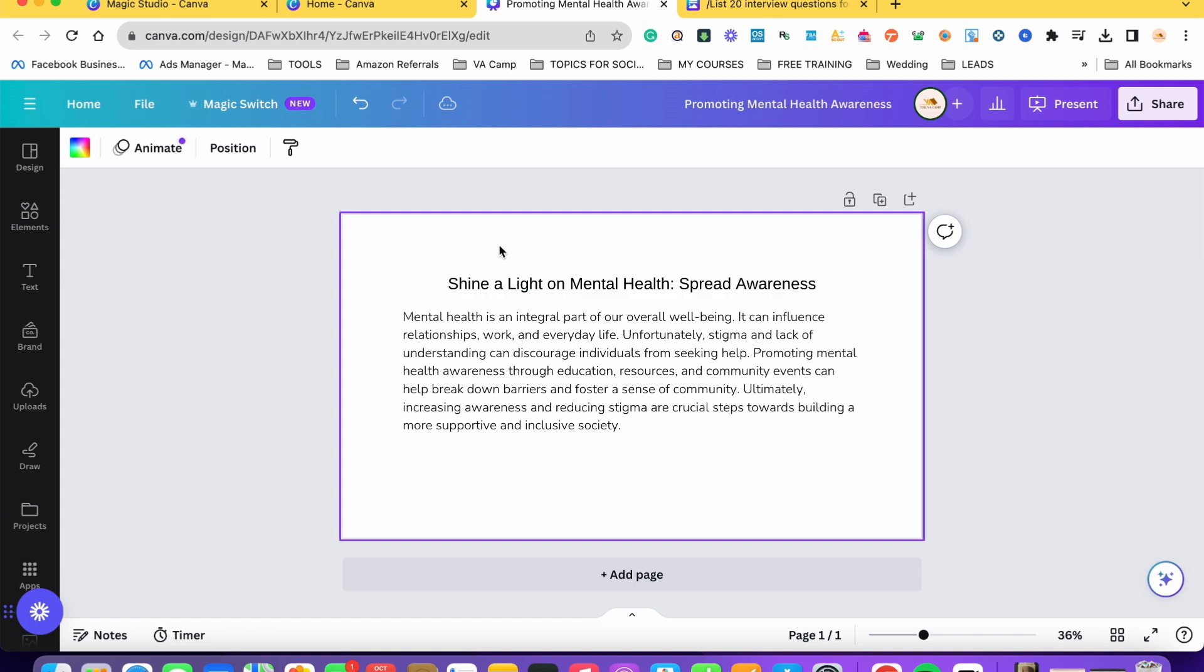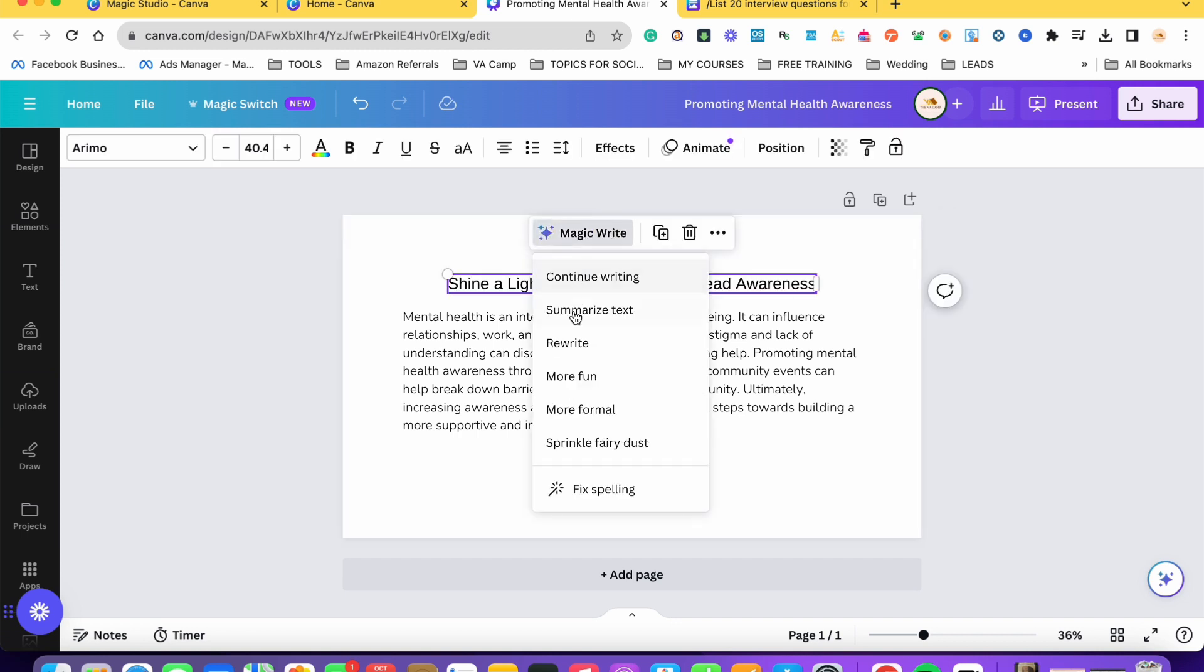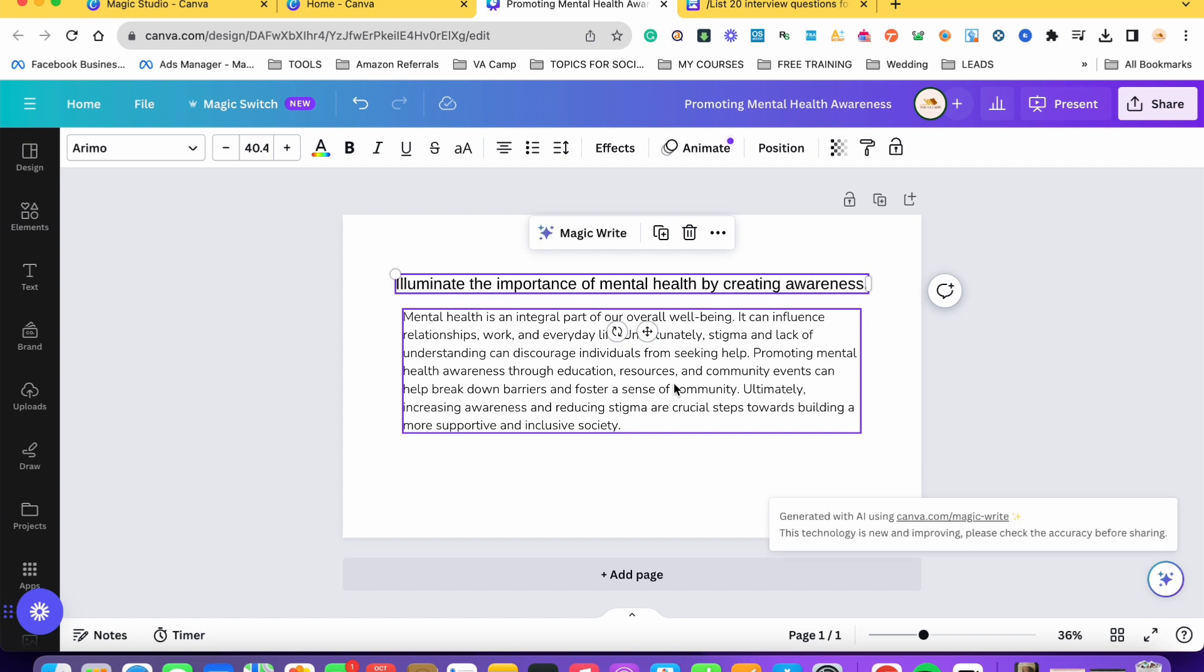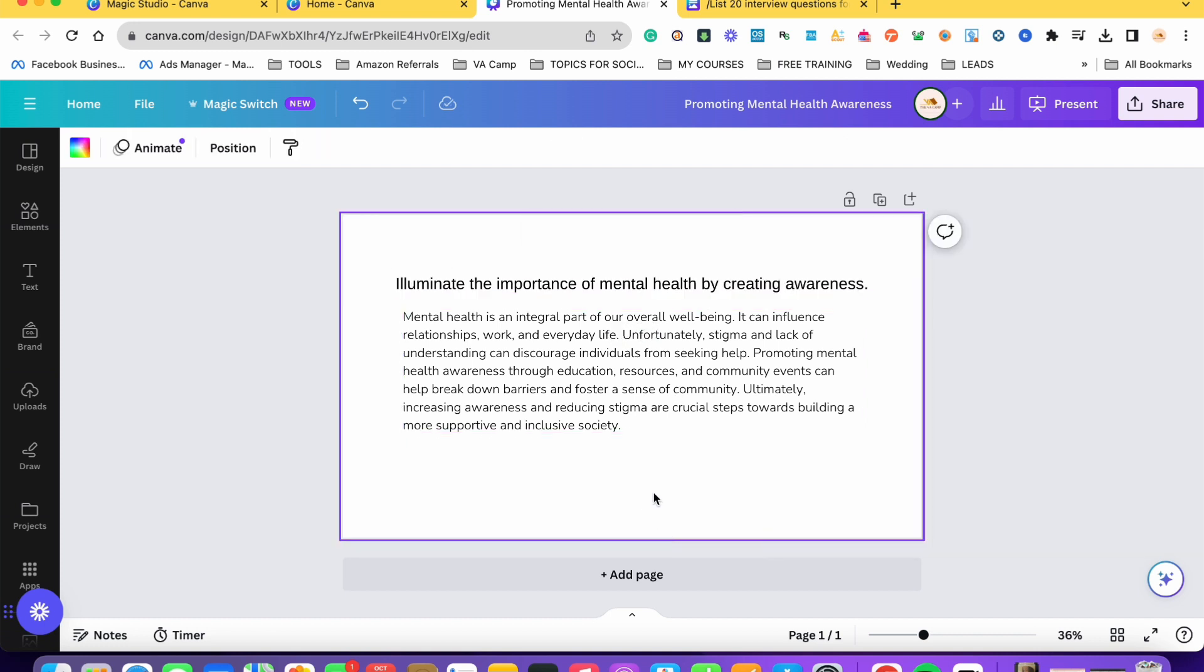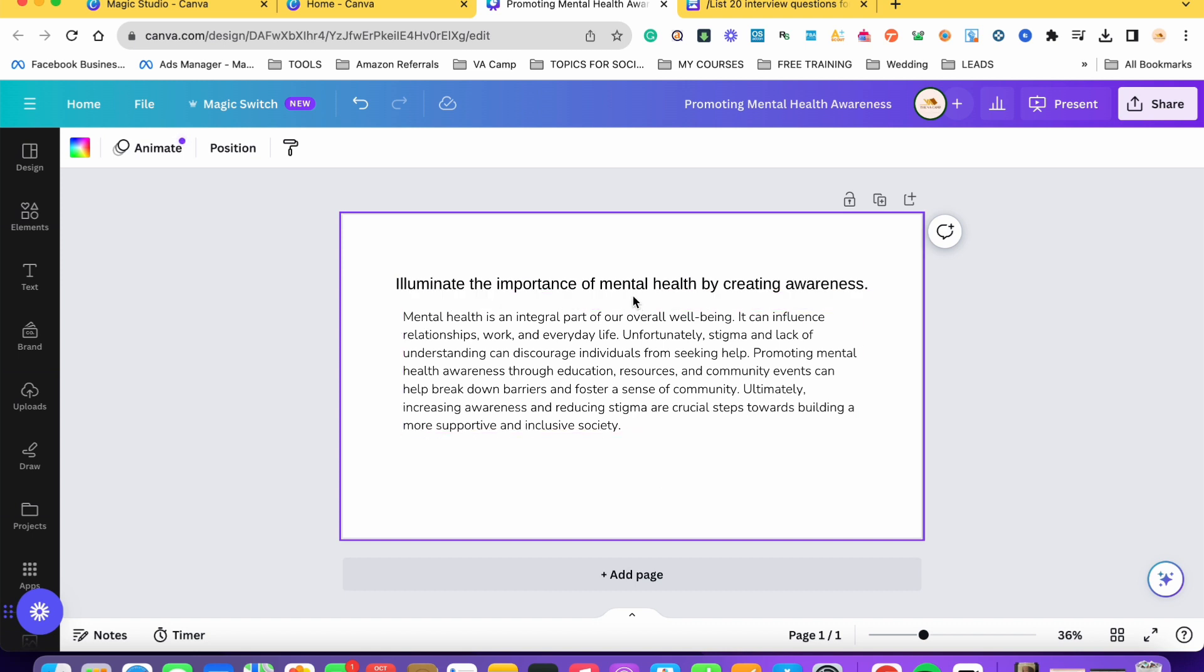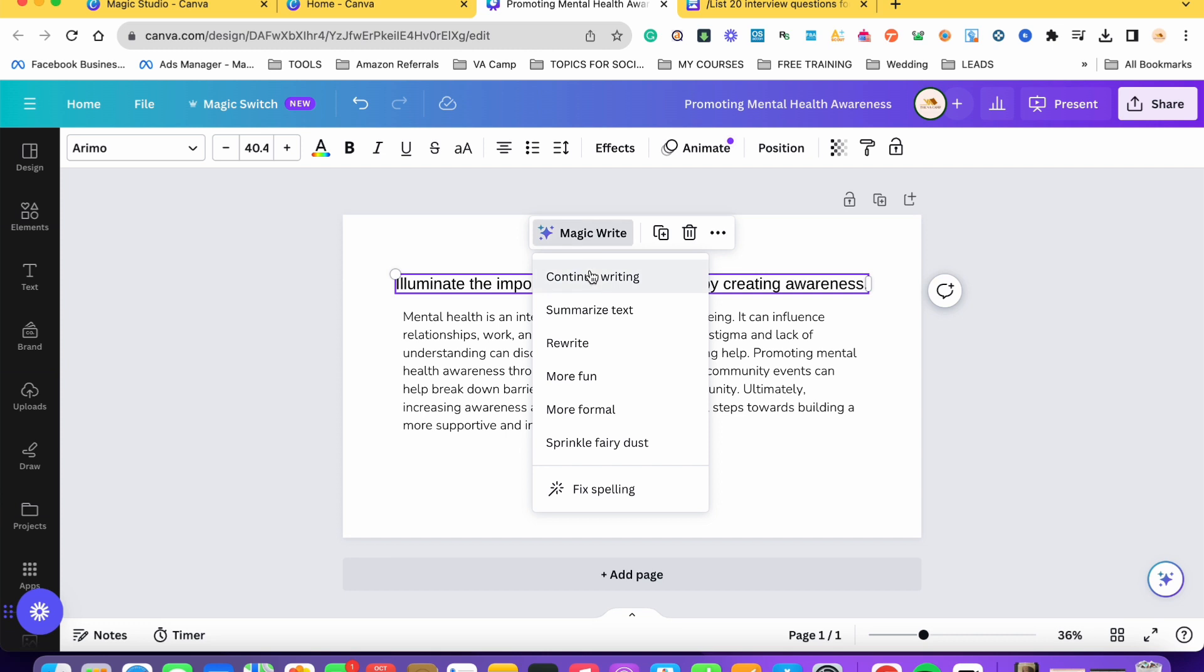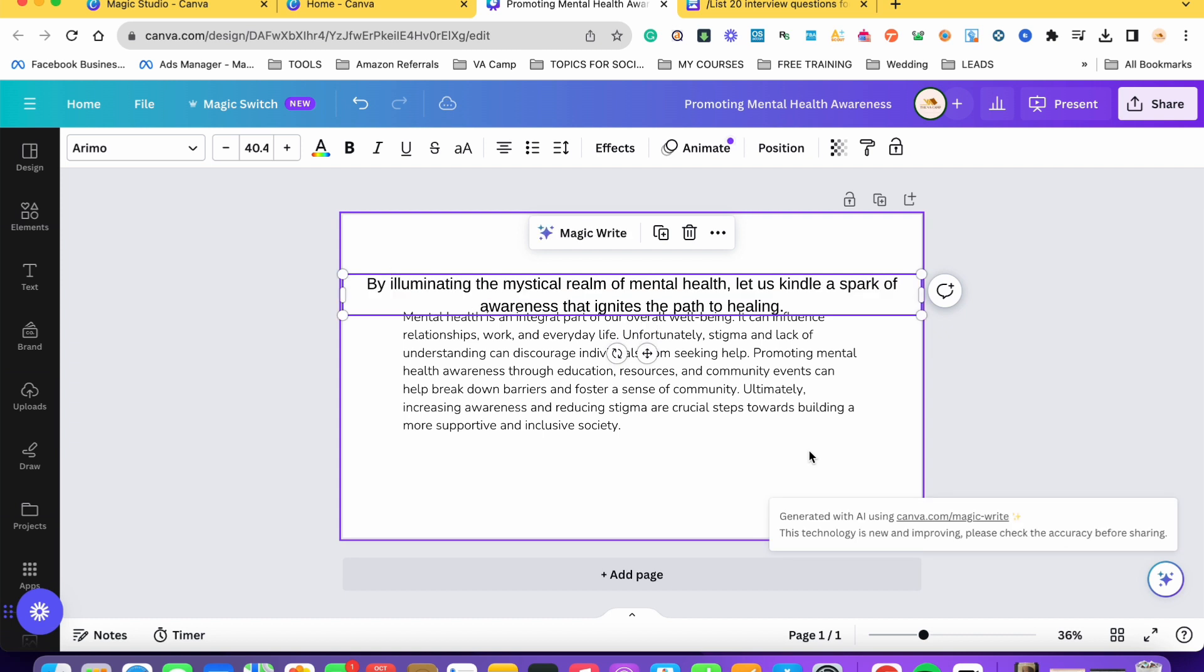We can also use yung more formal kung ayaw natin ng medyo hindi formal. So pwede natin siyang palitan into formal like illuminate the importance of mental health by creating awareness. And then we can also choose yung sprinkle fairy dust to change let's say our heading or even the content.